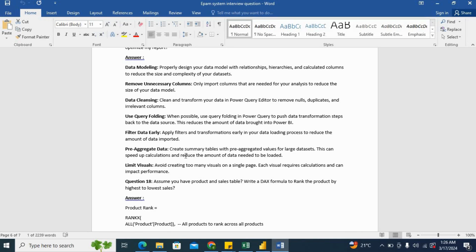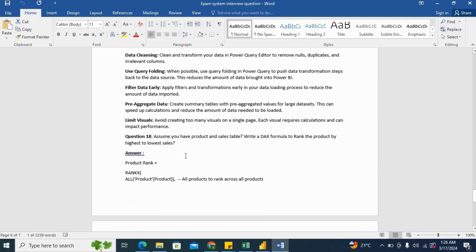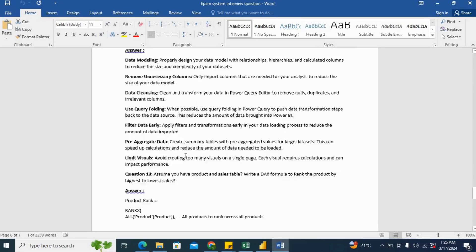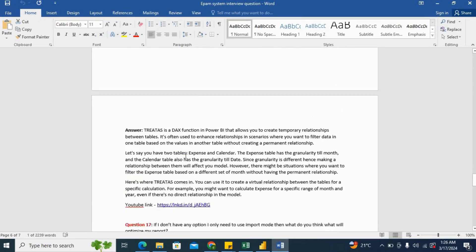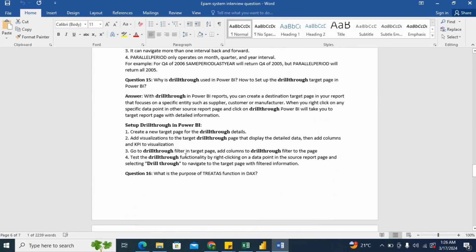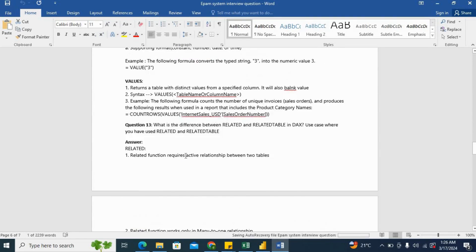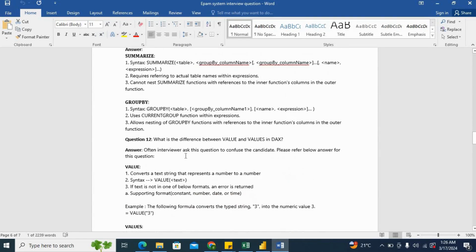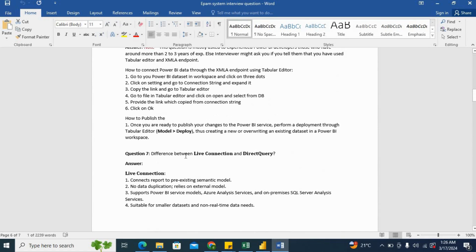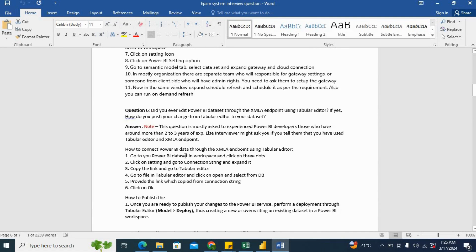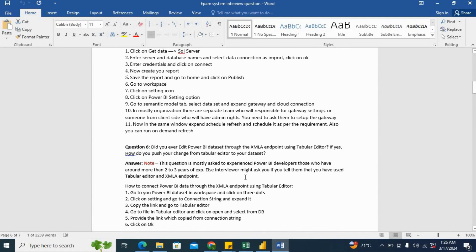So these are the theoretical questions which I want to cover. You can refer to all of these questions which were asked during the interview from this PDF, and the PDF link will be in the description box.